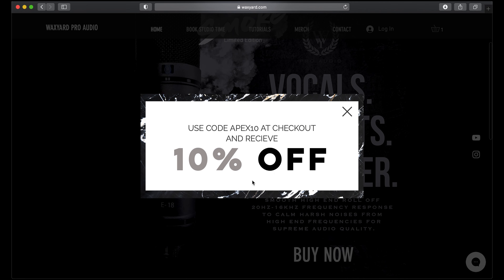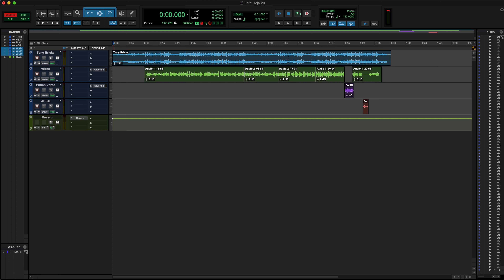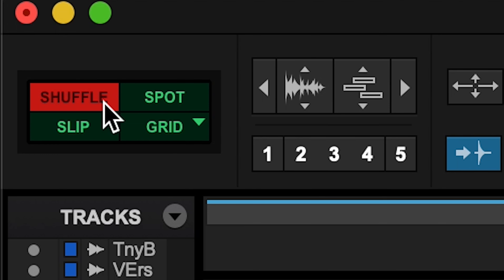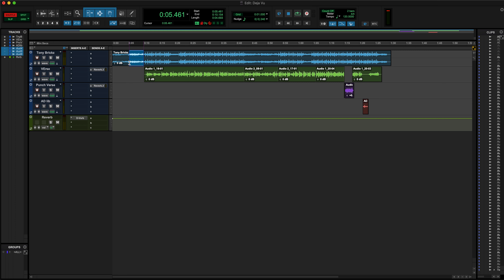The first thing we're gonna get into concerning the toolbar is the Shuffle button. These four buttons right here are very useful. The first one is the Shuffle button, and basically what it does is it pretty much brings the clips together. Say for example you have a section in the beat right here that you don't want.